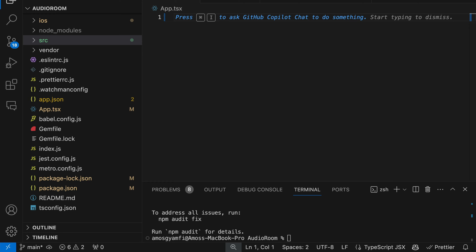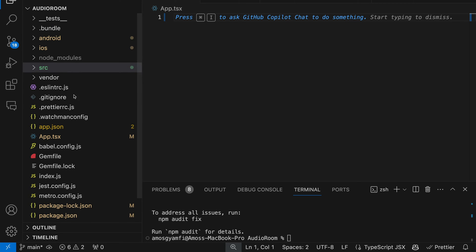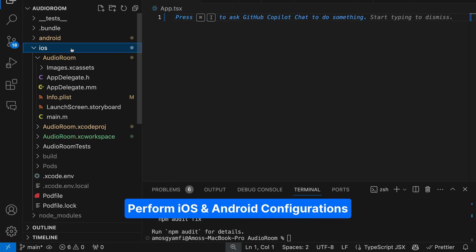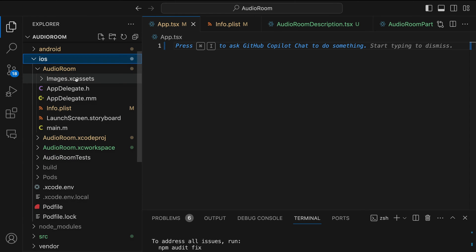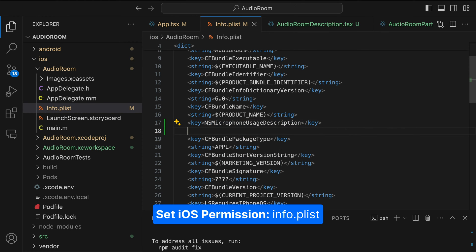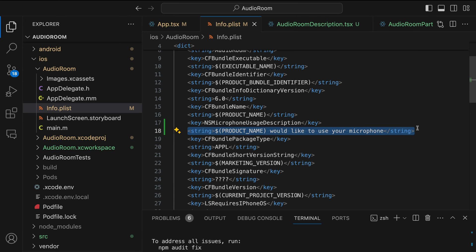We have now installed the video SDK and its dependencies. Next, we will do some configurations for Android and iOS in the android and ios folders. Let's start with the iOS folder first. Here we need to set permission for microphone usage. In the iOS folder we look for the file info.plist. Below this key, let's add another key. When users launch the app for the first time, they will be prompted with this message to allow or disallow the use of their microphone.